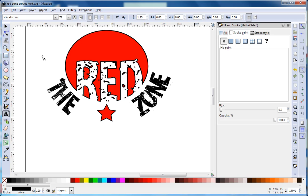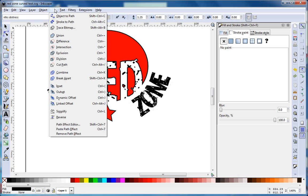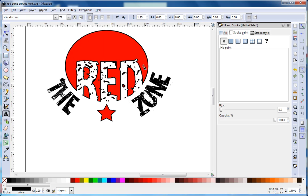Next tutorial I'll show you how to do the path and difference in order to make the cutout of the red word into the red circle. That's all for now, until next time.